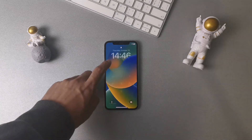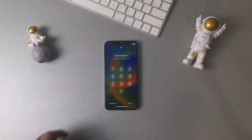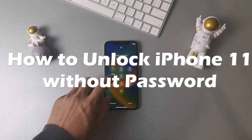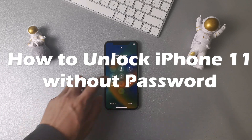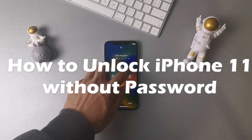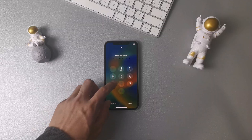Hi guys, welcome to iMobi channel. Have you forgotten your iPhone 11 passcode and wondering how to unlock it without a password? In this video, we are gonna show you two tips to solve this problem. Please keep watching.